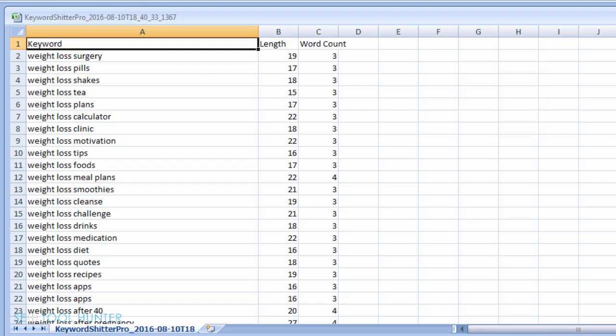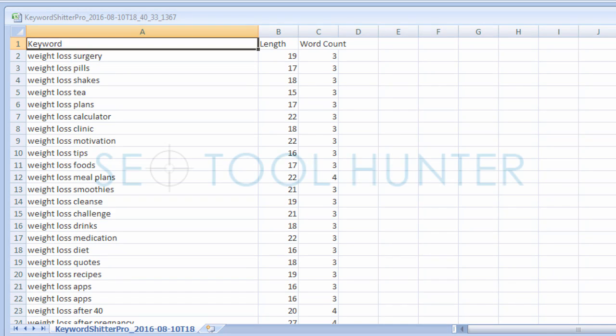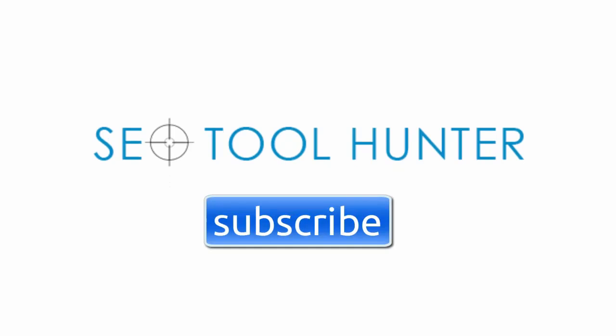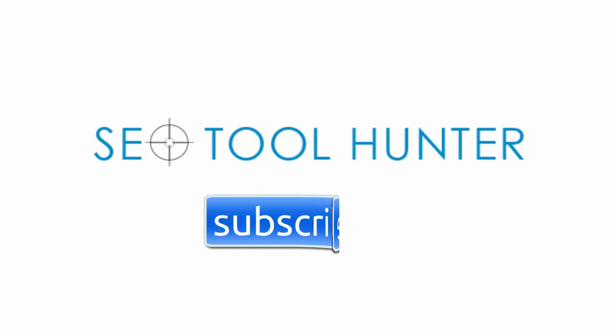Now that you have all of your keyword suggestions in one list, you can continue the keyword research process by analyzing them to find which suggestions will be the most profitable for you. So if you're looking for a great tool to find long tail keywords for your site, this is a great tool to consider. If you enjoyed this video, please subscribe to be notified of new tutorials, and don't forget to share it with anyone who may find this helpful.